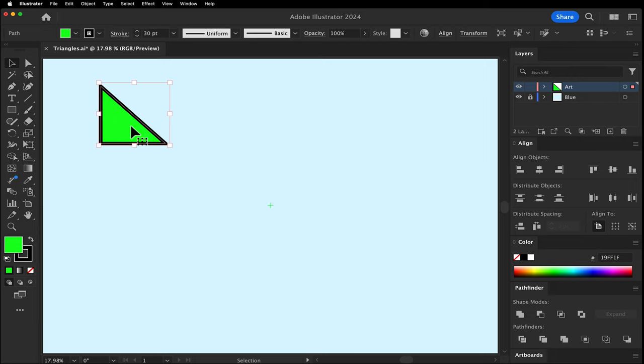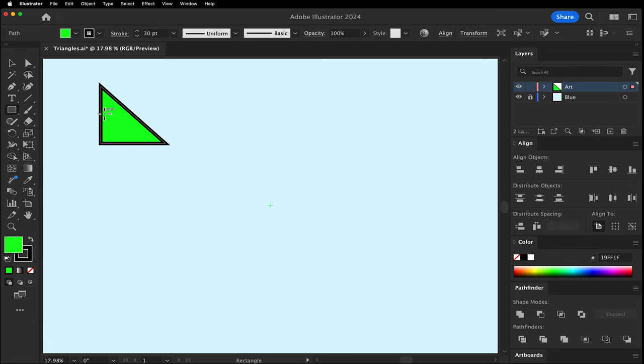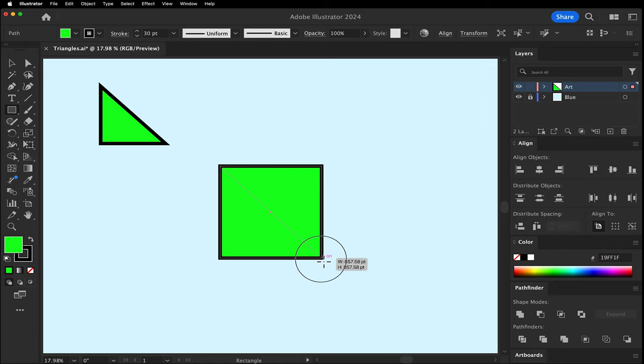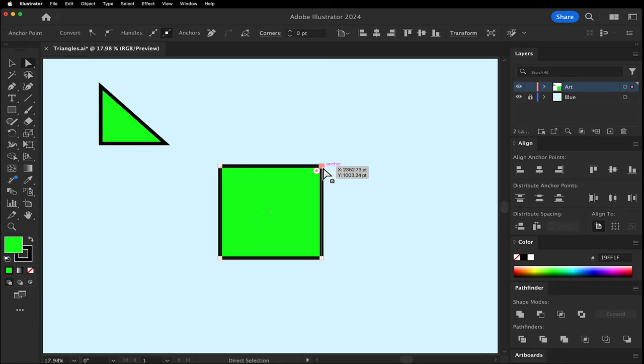Using the Rectangle tool, let's make a square by holding down Shift. Change tools to the Direct Select tool A and click on the top right point.